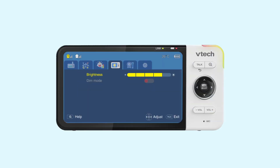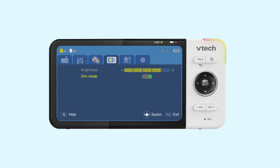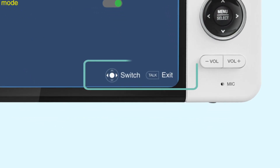In some of the menu options, you may scroll left and right to adjust the value or switch a function on or off. Not sure what options you have? You can always check at the bottom left of the parent unit menu.